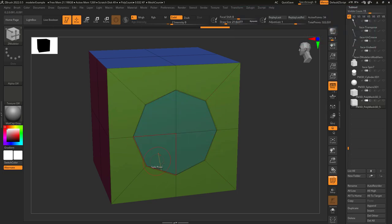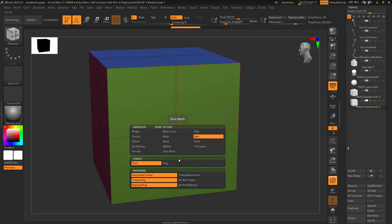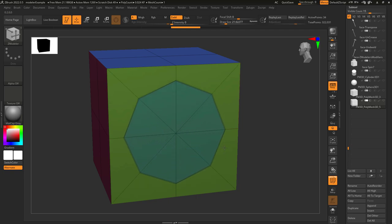Normally it will default to quads, but if you triangulate the center, instead of quads, it's going to use tris.